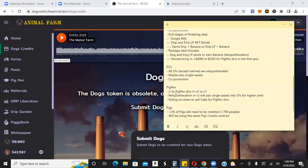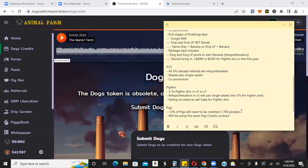Pig pen, three to five times pig pen divs in V2 versus V1. Re-hypothecated is that word again. Re-hypothecation in V2 will pair single assets into LPs for higher yield, voting on when to sell cake for pig pen divs. Pigs, 2% of pigs still need to be credited. It's about 700 people. I believe they've done that already, if I'm not mistaken. I could be wrong, but I believe they've done that already. We'll be using the same pigs contract.